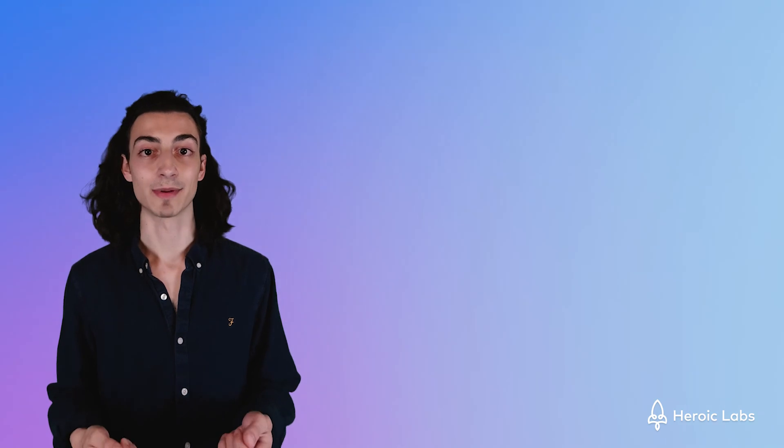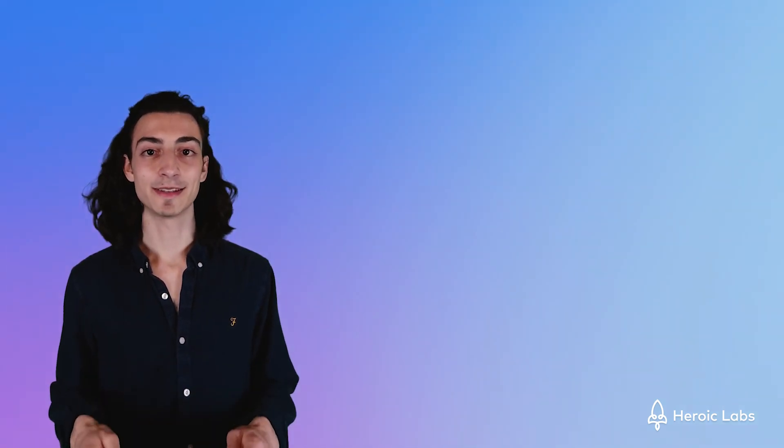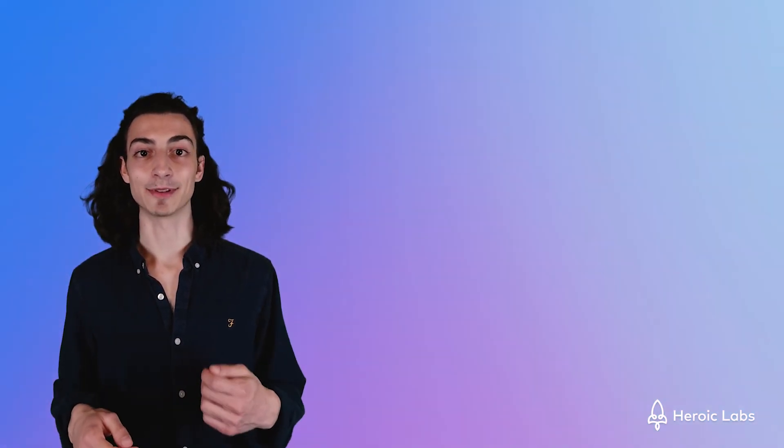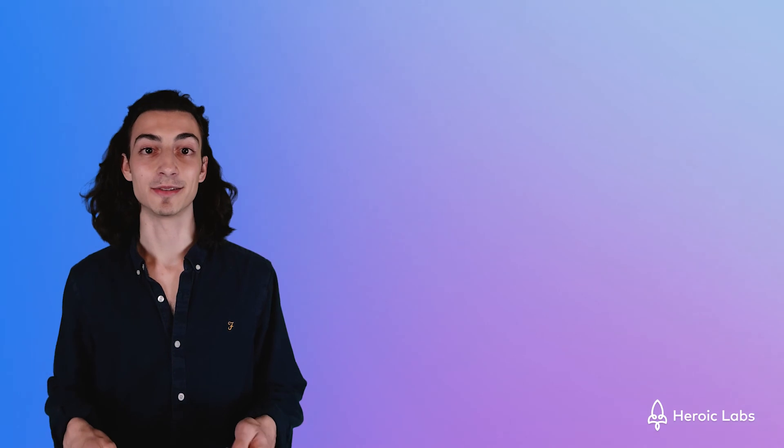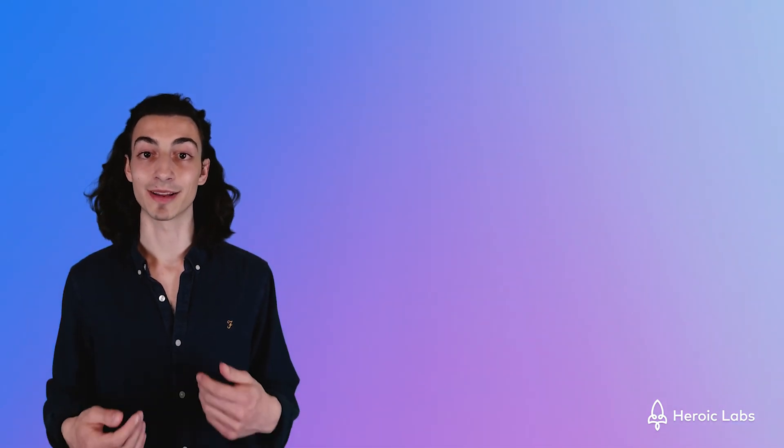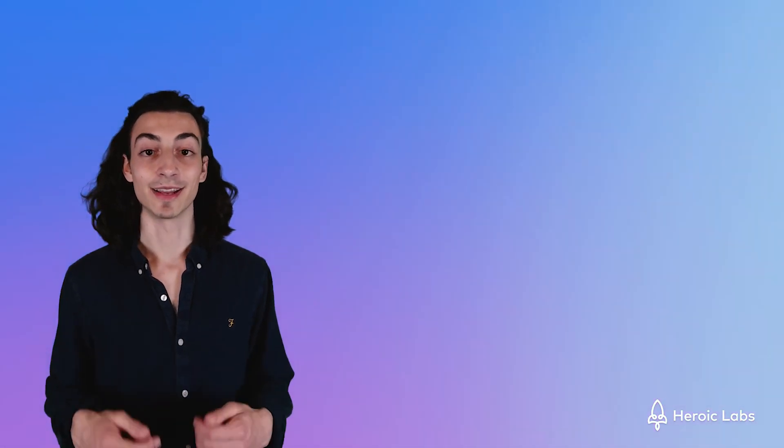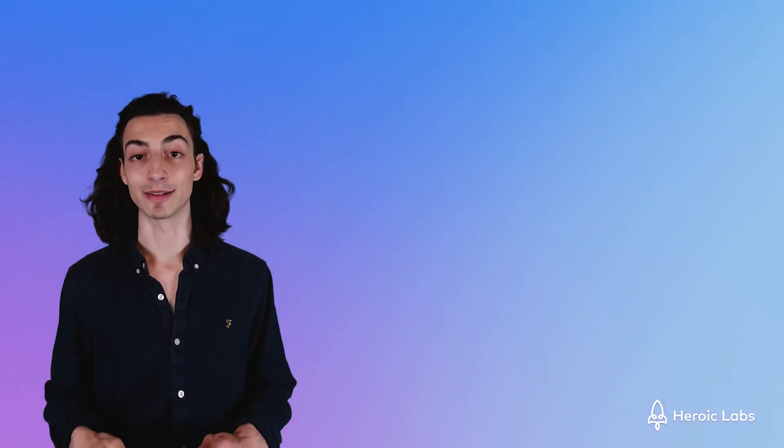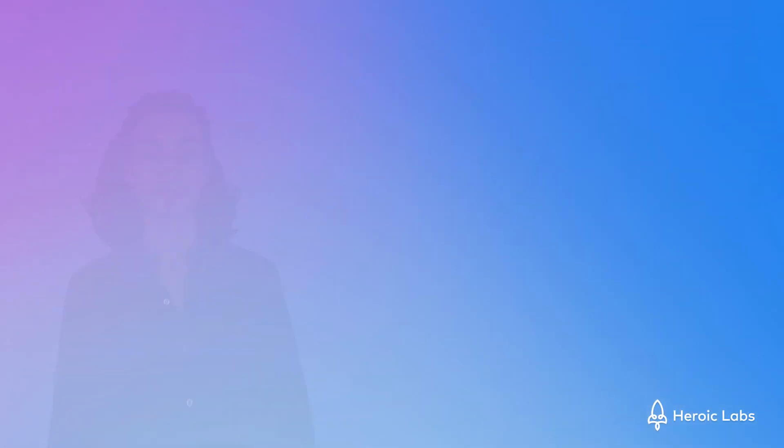As you can see, Nakama provides a wide range of powerful tools to create the matchmaking experience just right for your game. Like always, you can visit the Heroic Labs documentation page to find more detail on how matchmaking works, including more code examples. Thank you for watching and I will see you in the next video.